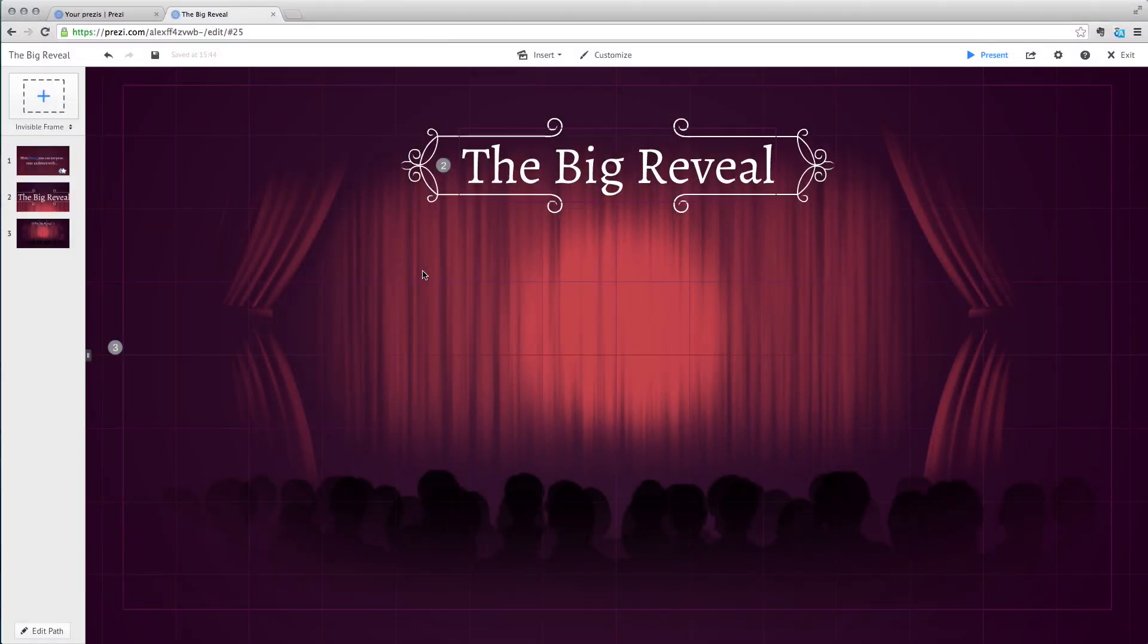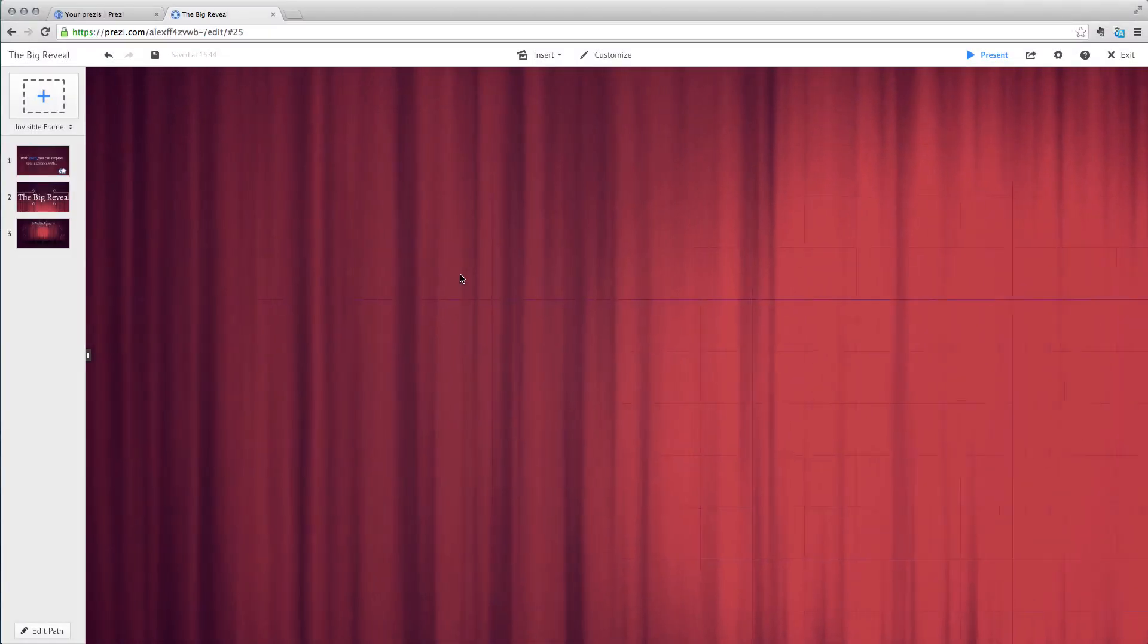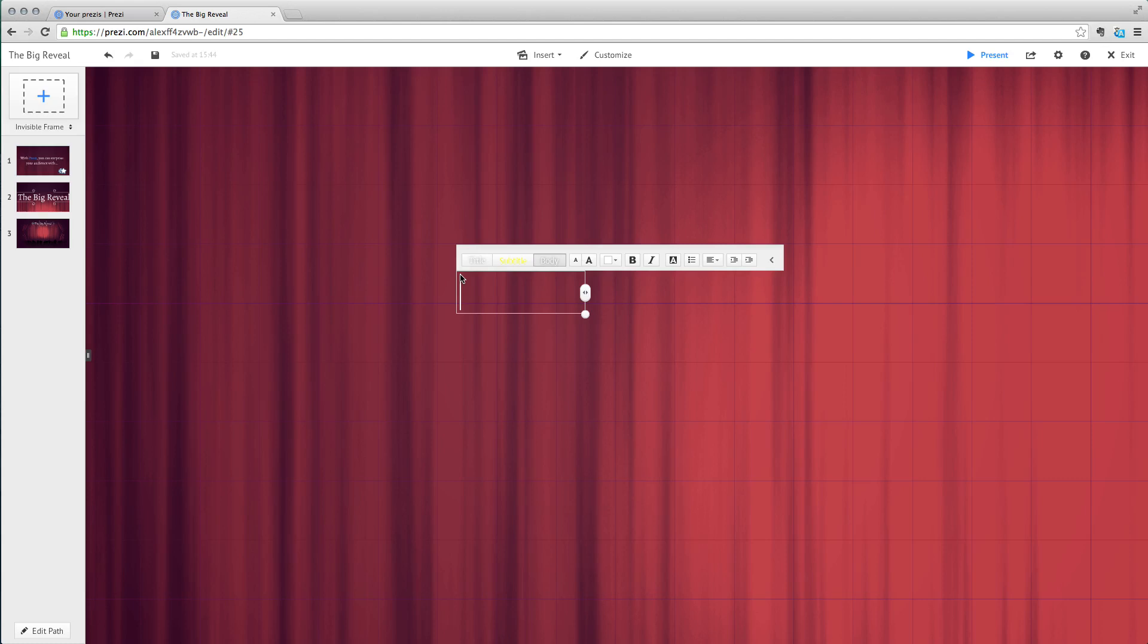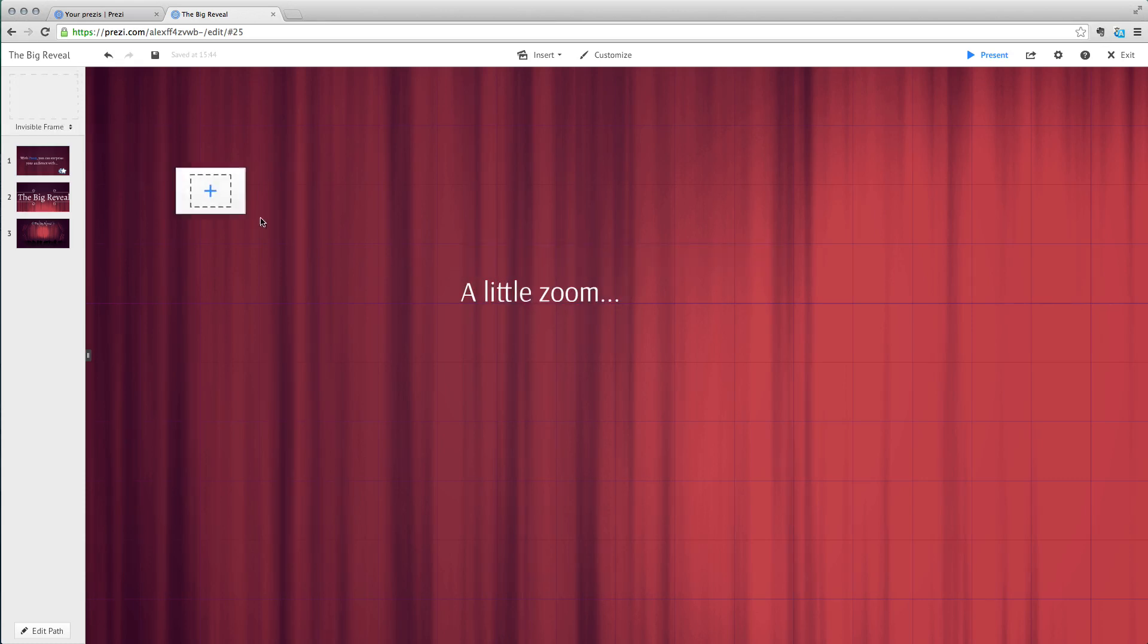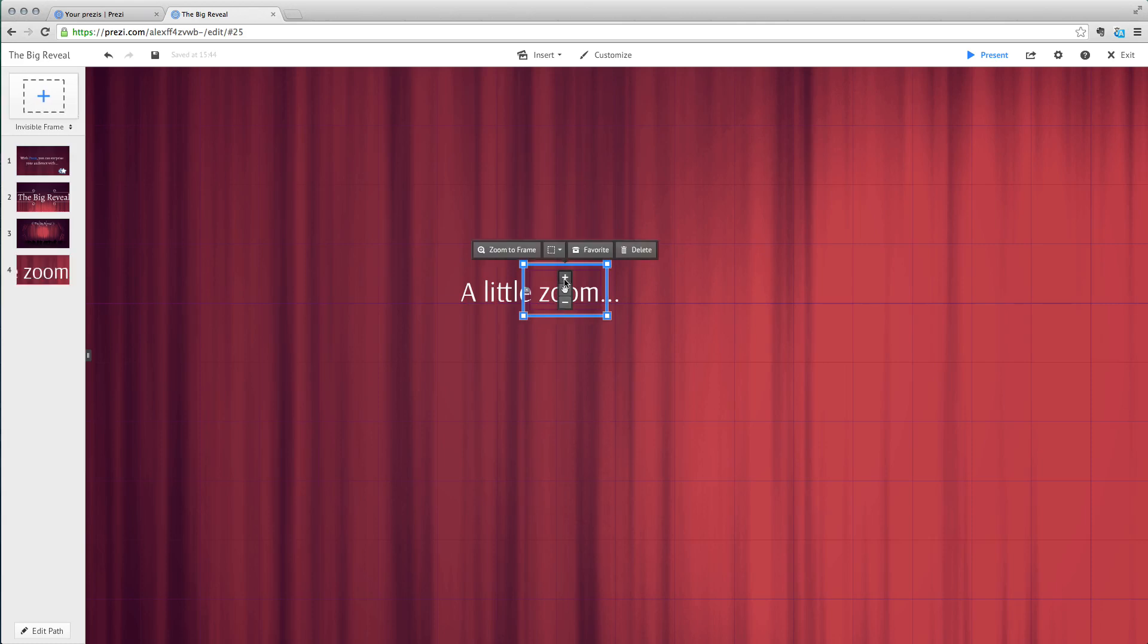Let's see how it works with text. First, click anywhere on the canvas and type something. That'll do. Then, add a frame around it and add it to the path.